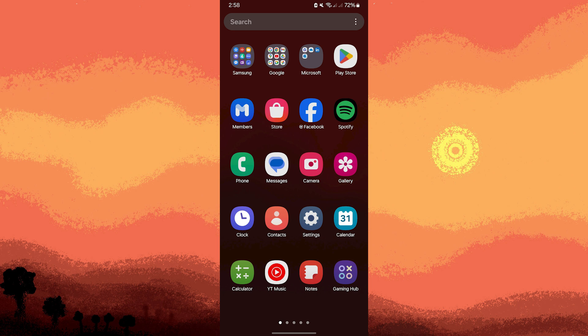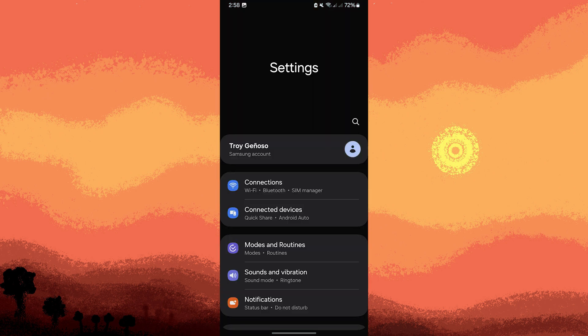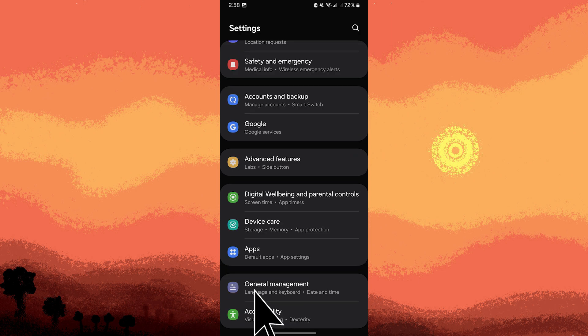So firstly, go ahead and tap on settings icon on your home screen or in the app drawer. Now scroll down and tap on the accessibility. This is usually located under the system or general management section depending on your device.